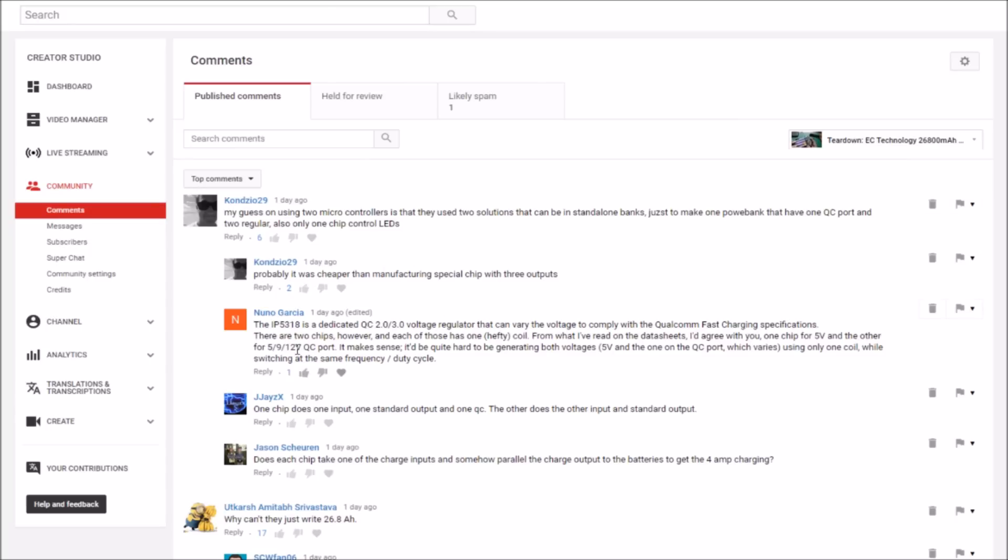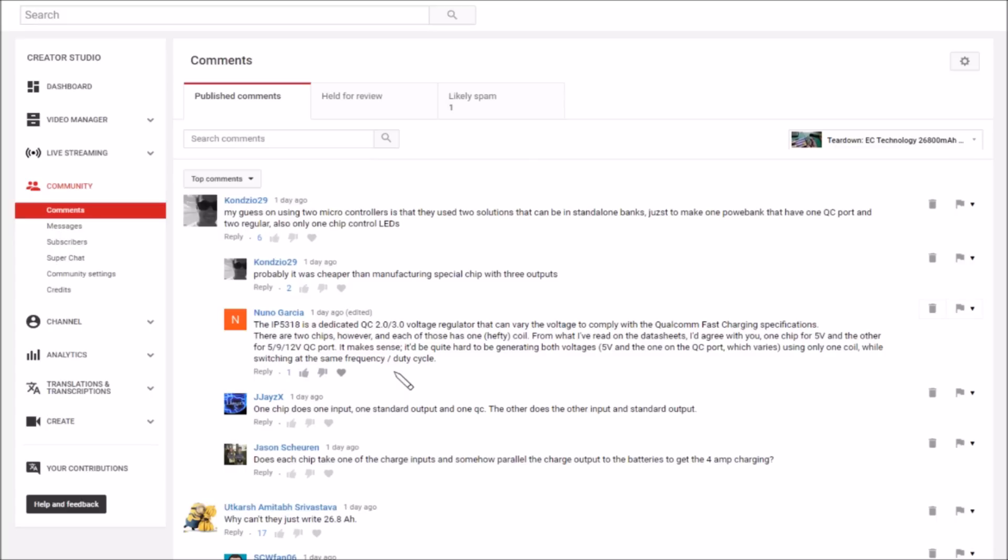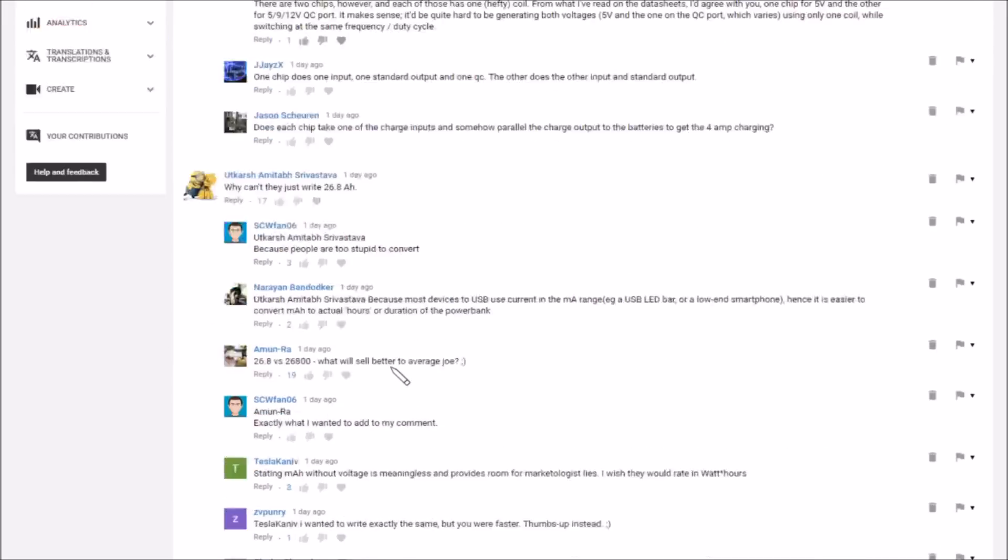Now Nuno says the 5318 is a dedicated QC2 QC3 voltage regulator that can vary the voltage to comply with Qualcomm fast charge. There are two chips however. I'd agree with you one chip for five volts and the other for five nine and twelve QC port. It makes sense and I think you might be right Nuno.